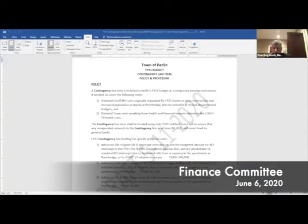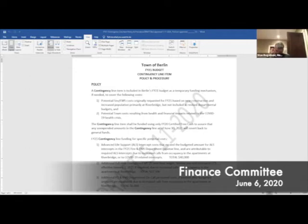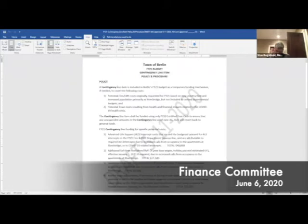We should probably start by discussing the contingency line item policy and procedure. Would you like me to put it up on the screen? Sure. I think conceptually we were all pretty good with it. I don't know if anybody saw anything in the language that was a problem for them. I didn't.